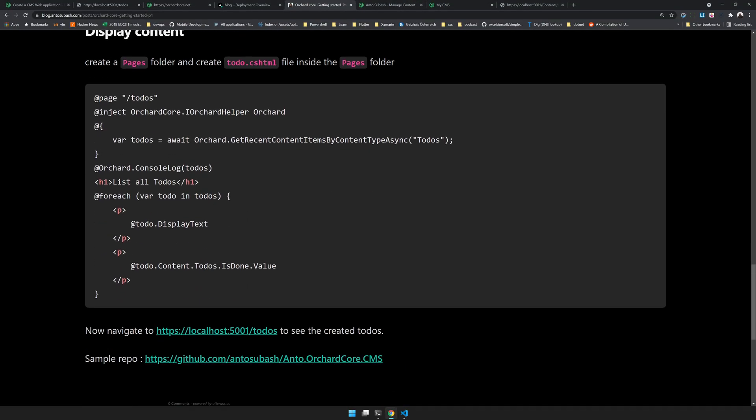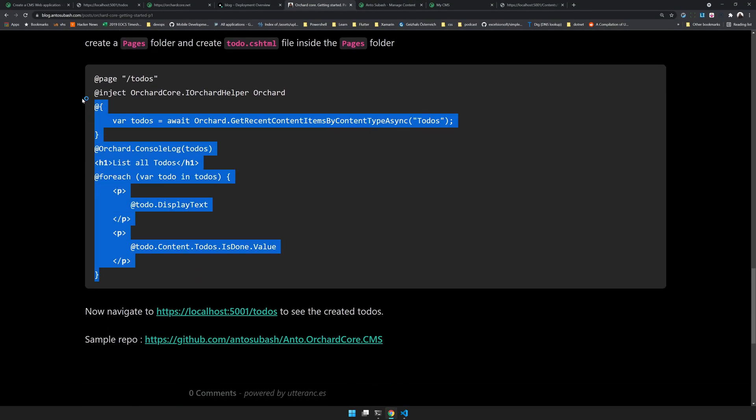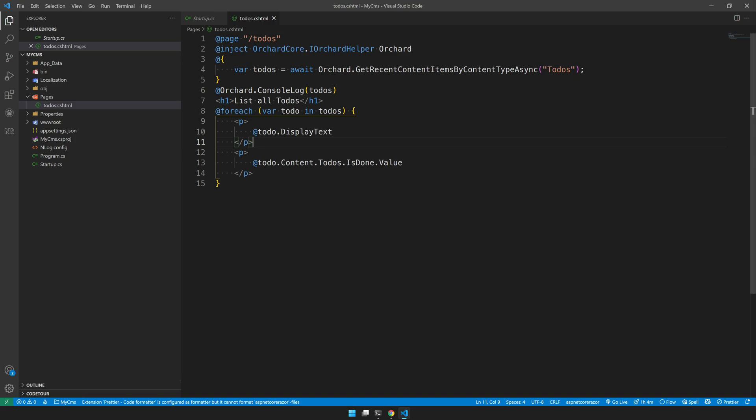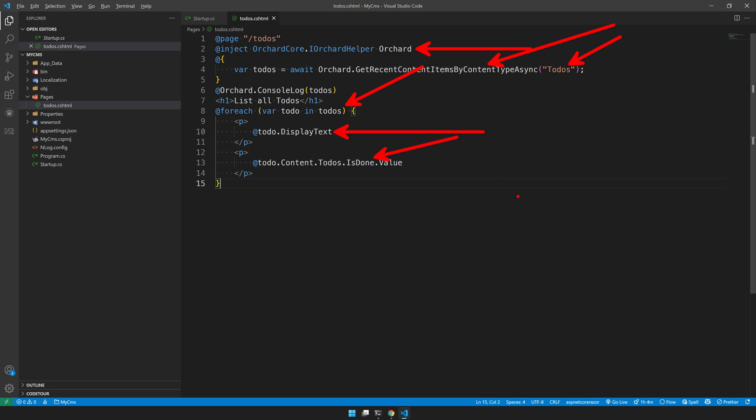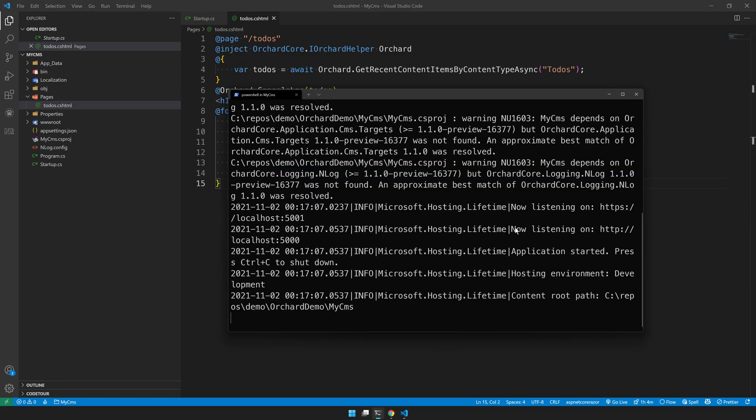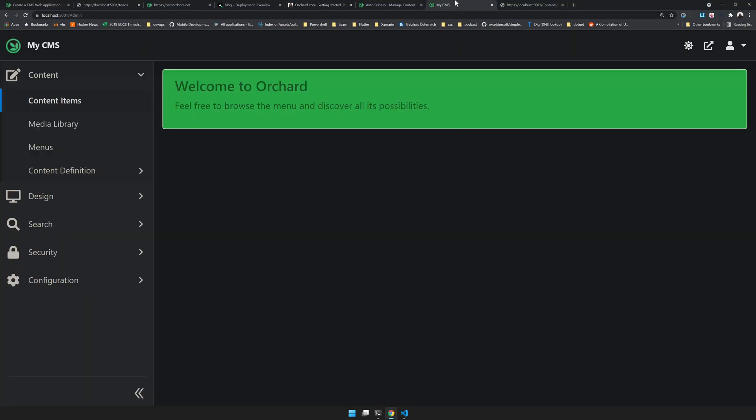If you go to the blog post you have a sample page available for you. This will create a page and then we're using Orchard Helper. We're getting the recent content item with the name to-dos and we're just looping through those to-dos and then displaying the display text and then the is done value here.